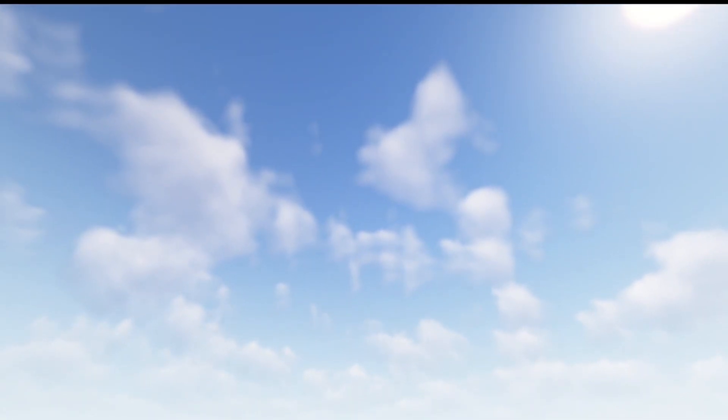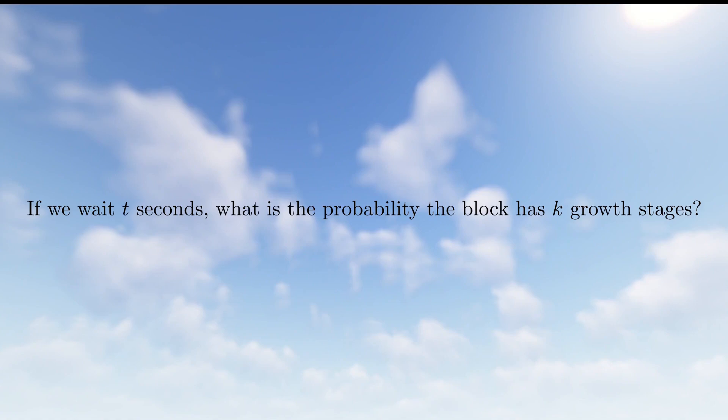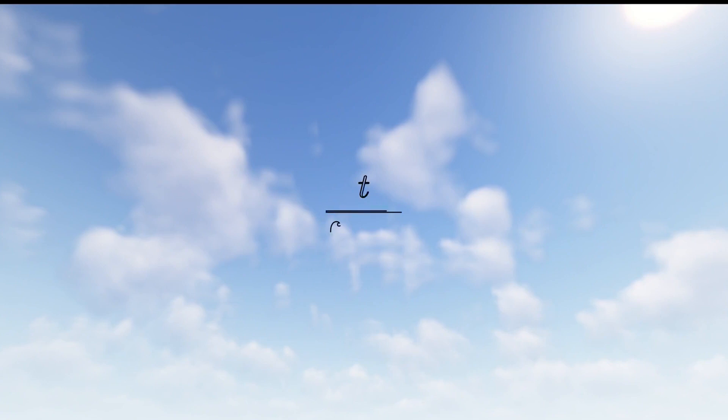The first question to answer is after we wait t seconds, what is the probability that the block has k growth stages? For example, if we wait 1,000 seconds, what is the chance that the block now shows that it has received 12 random ticks? Because we know the expected number of time between ticks, we can use a mathematical tool called the Poisson distribution to answer this question. In our case, the expected number of random ticks in a given amount of time t is t over 68.27. If we know the expected number of random ticks in a given time, then the probability that the label x on the block is equal to k is given by the following equation.